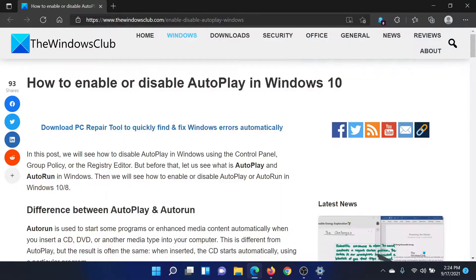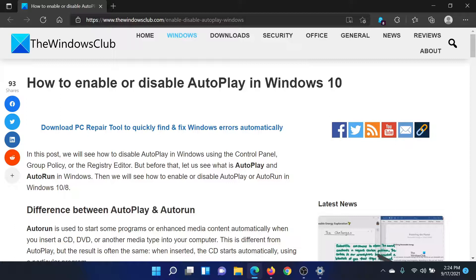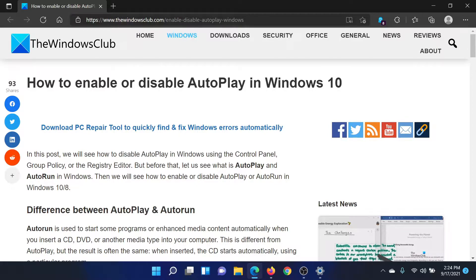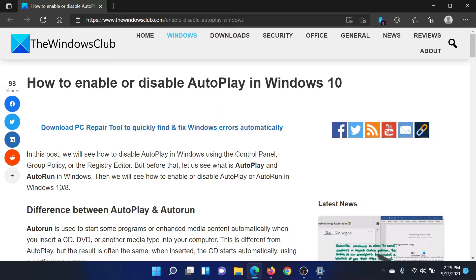Isn't this easy and interesting? If you have any doubts, please go to the original article on The Windows Club, scroll down to the comment section, and write your query. We will surely answer it. Don't forget to subscribe to the channel. Thank you for watching this video and have a nice day.